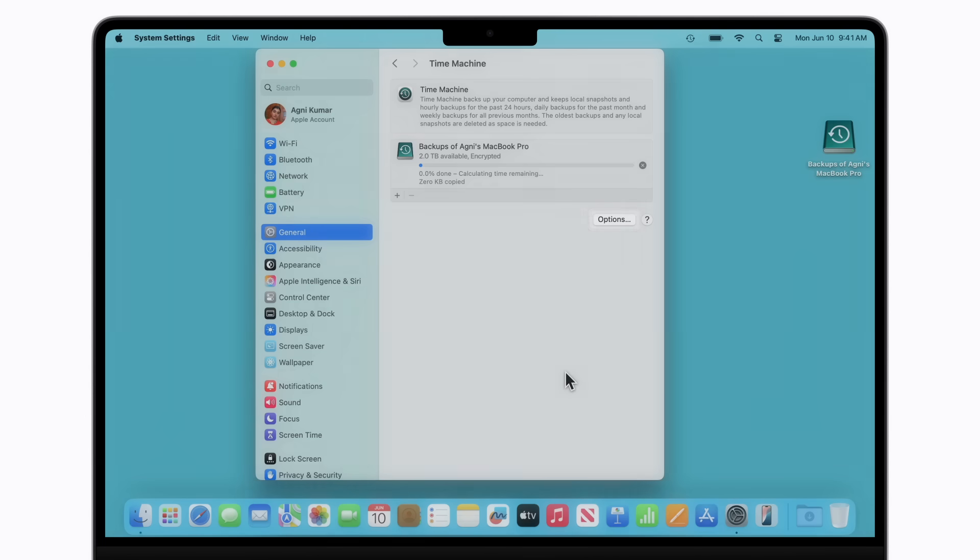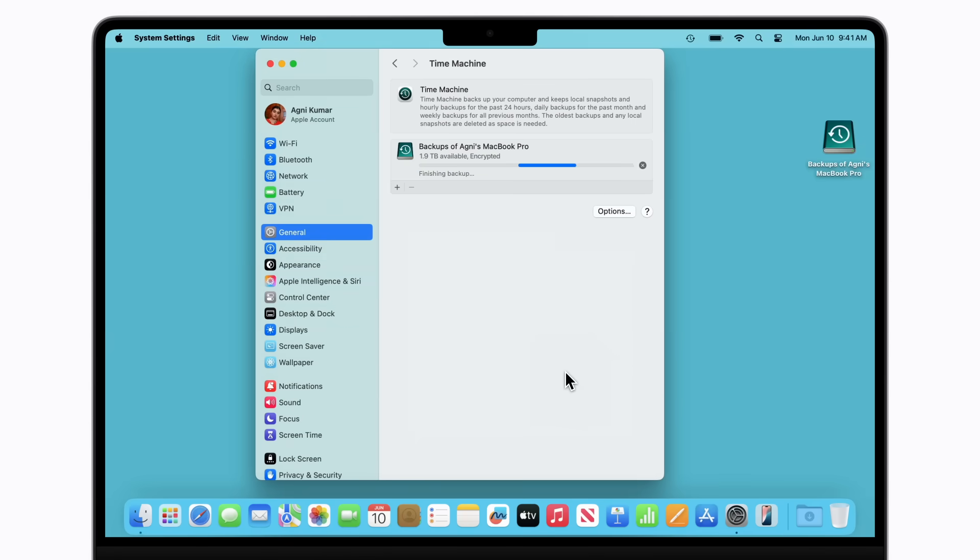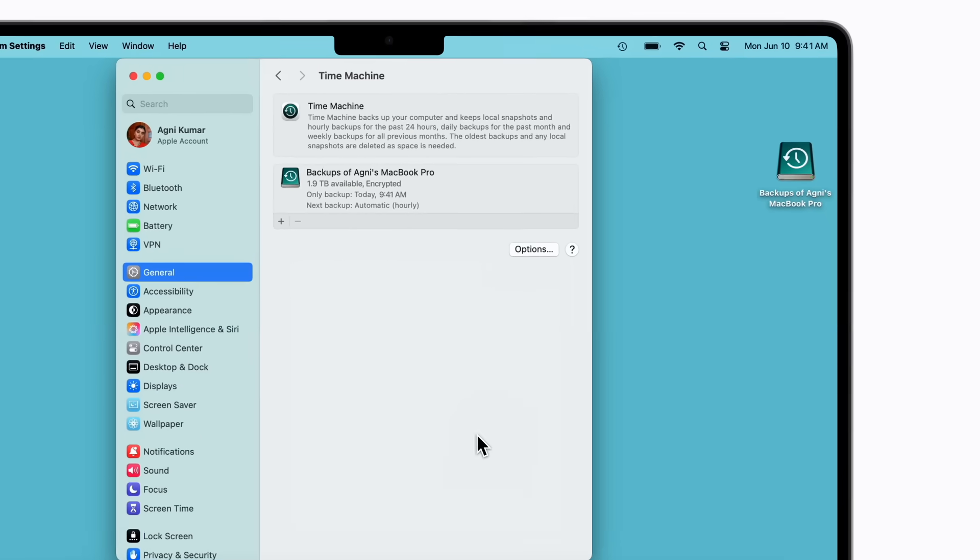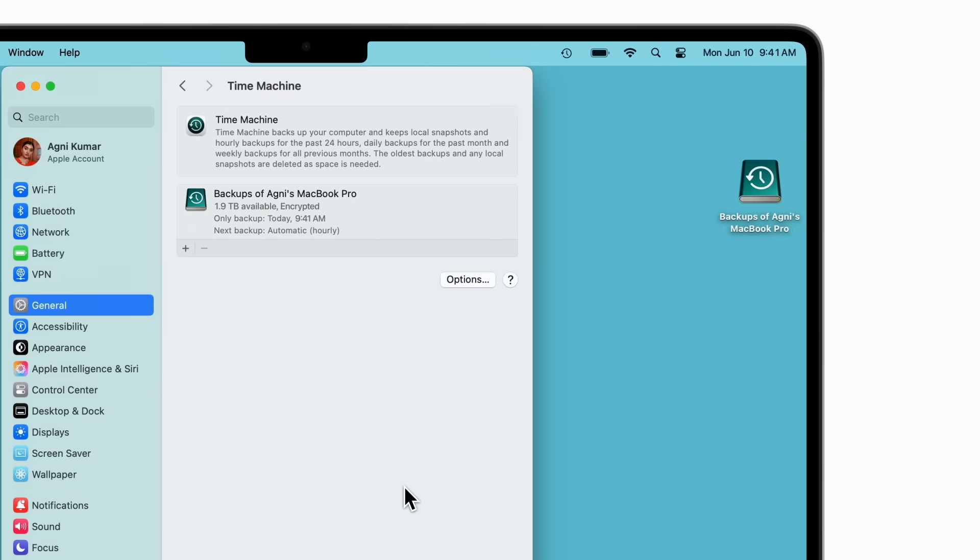You can click the Options button if you want to customize additional Time Machine preferences. Once it's complete, you'll get a notification.